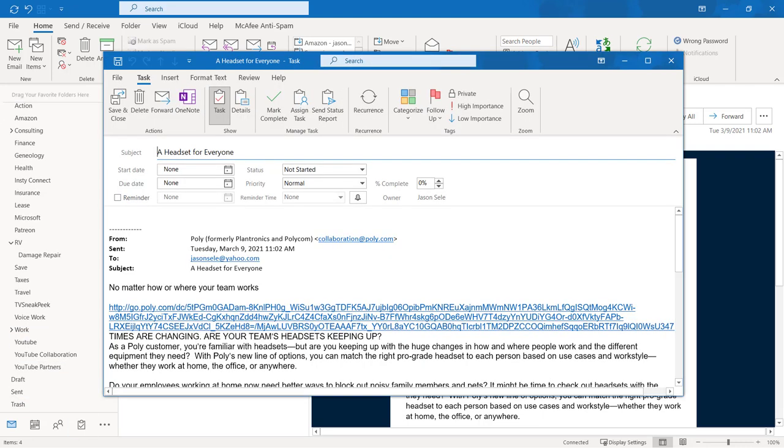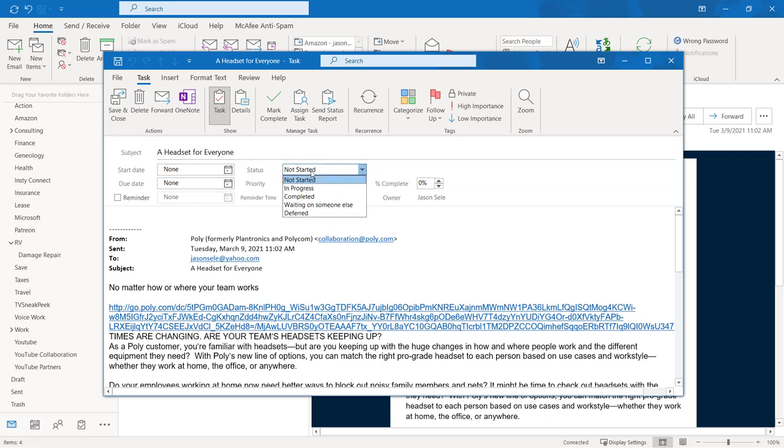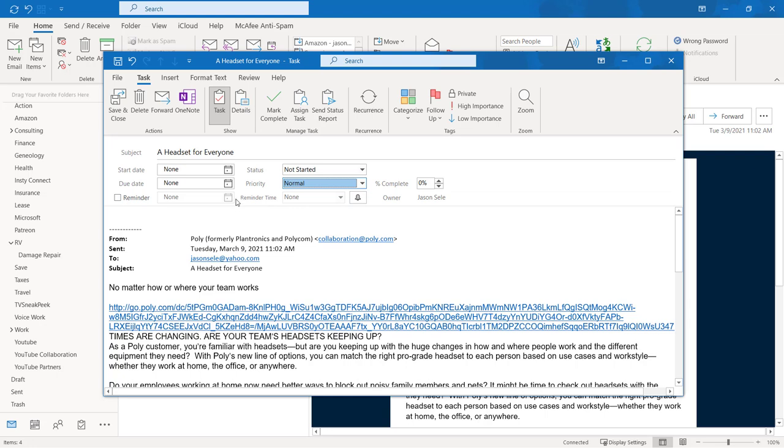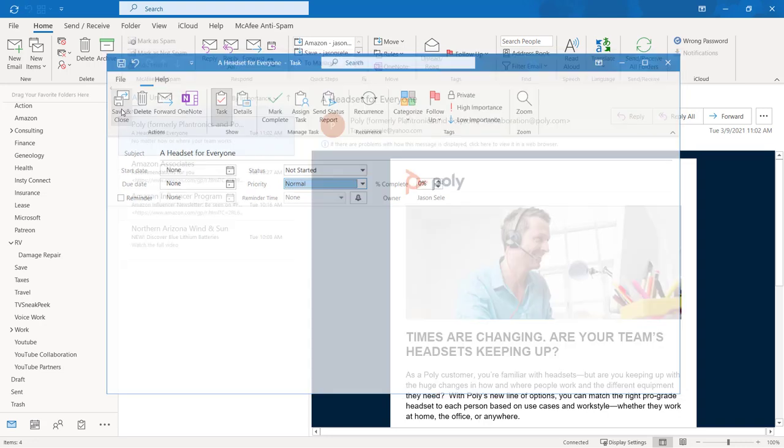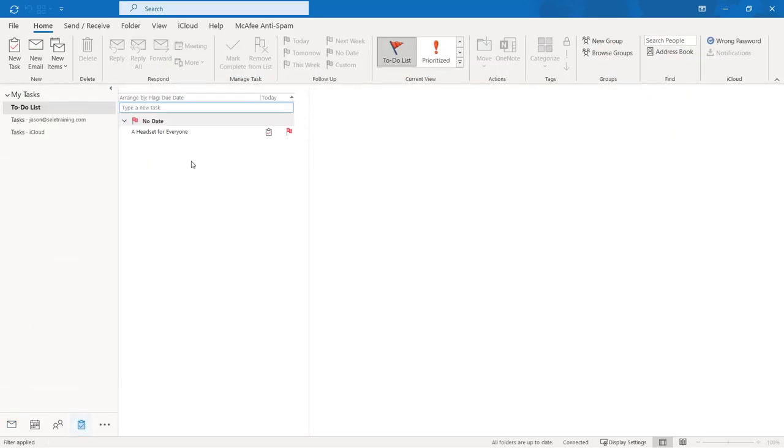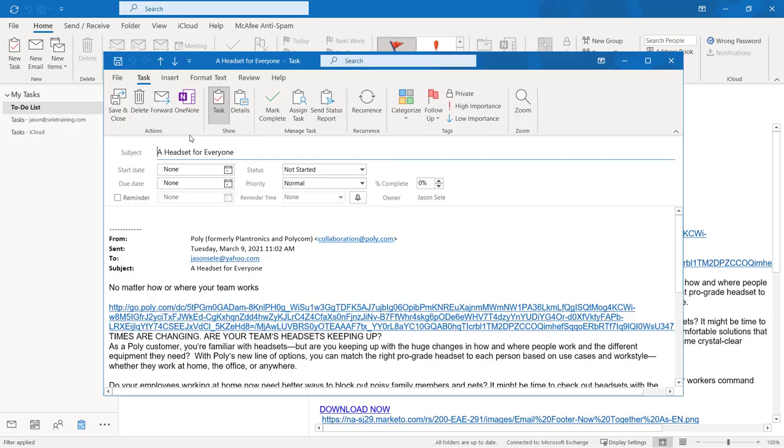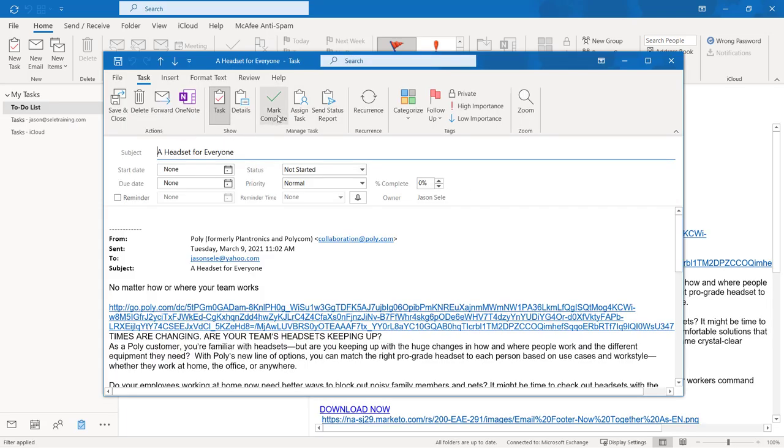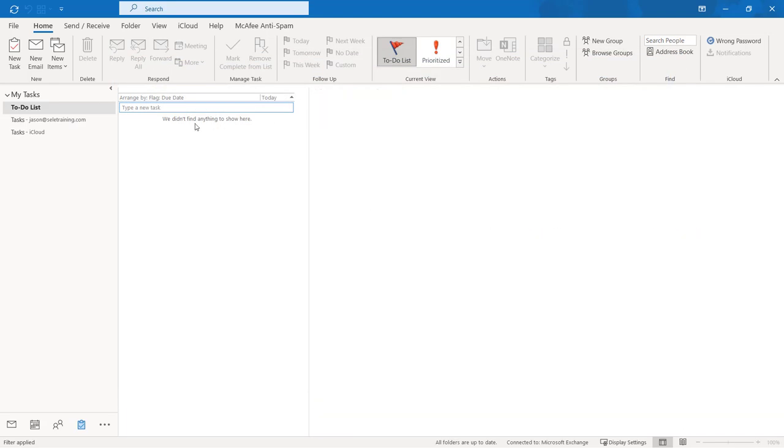That turns that message into a task that you can set up all kinds of criteria for. You can set the start date, when it's due, change the status, different priority levels, mark completions, even put in reminders, and you can assign these tasks to other people in your organization. When it's all done save and close it and now you have a task listed in your to-do list. Open that task up and you can mark it complete and it removes it from your to-do list.